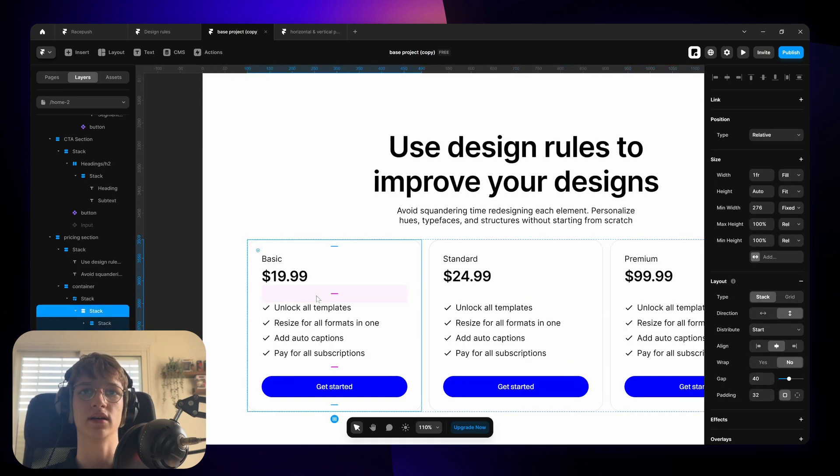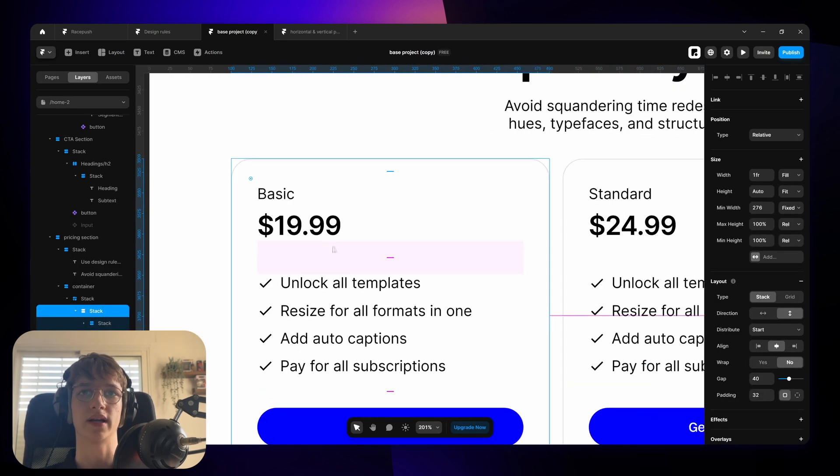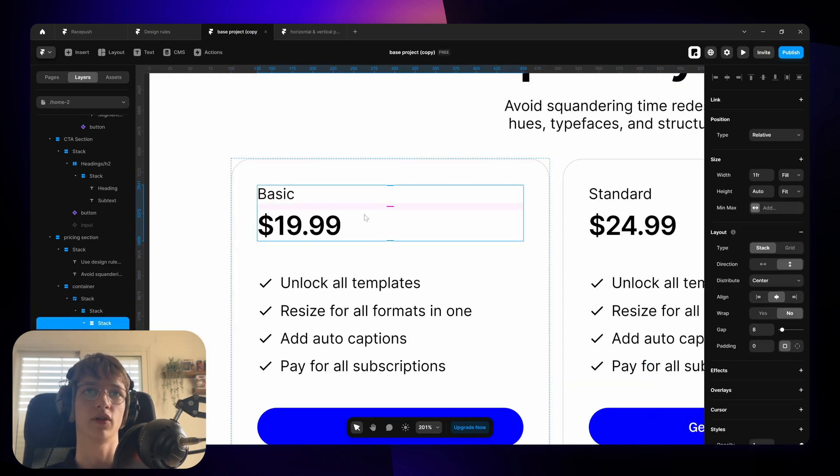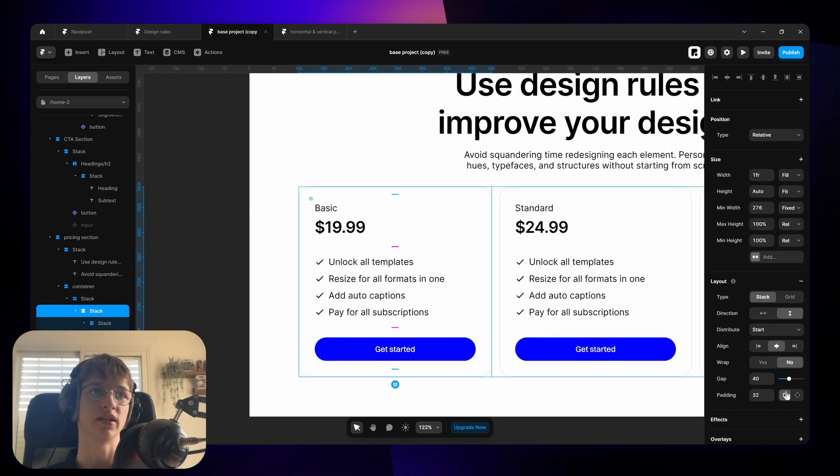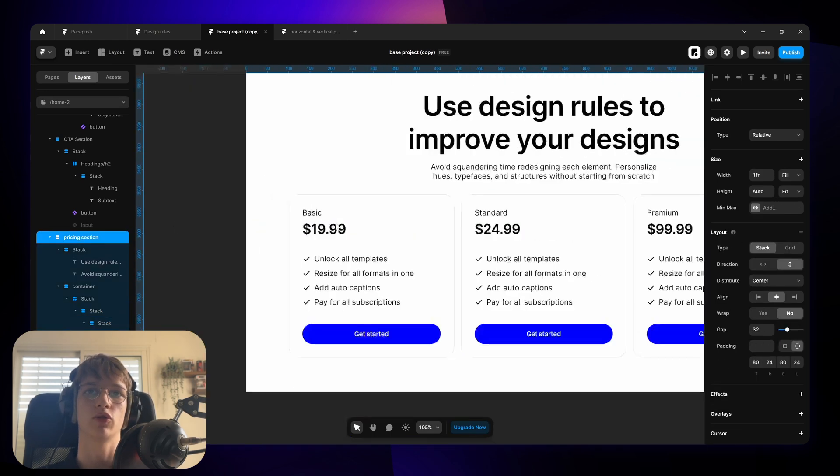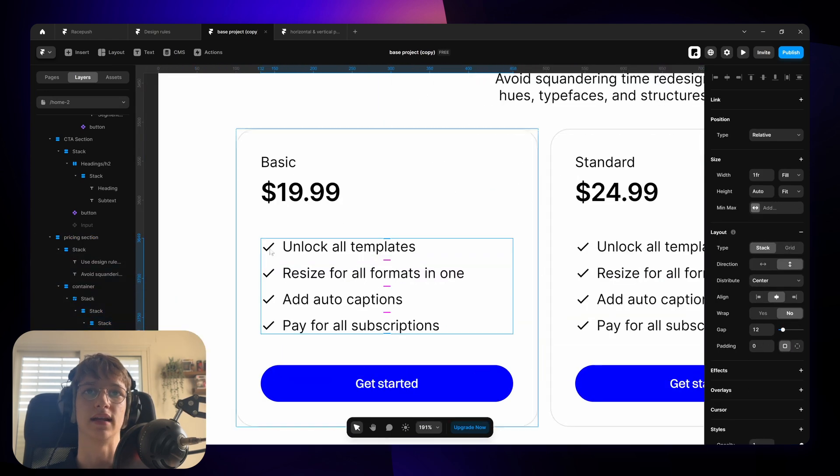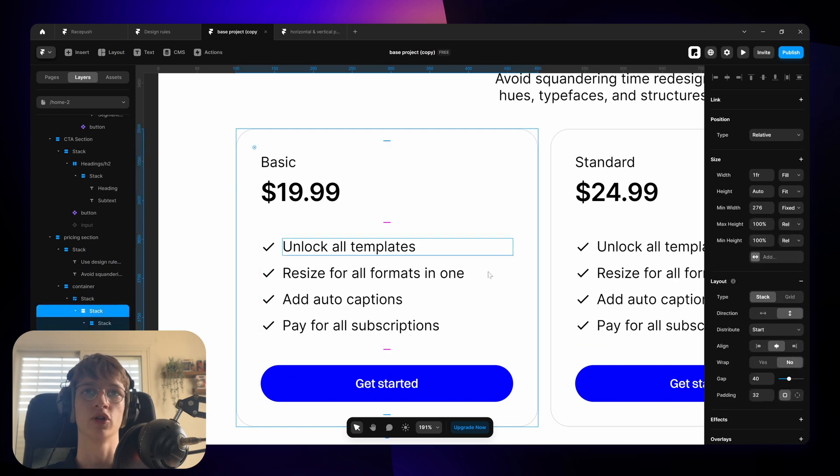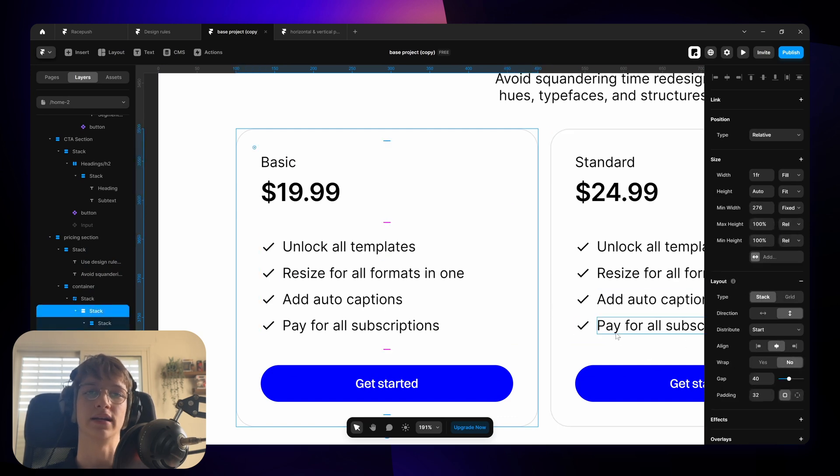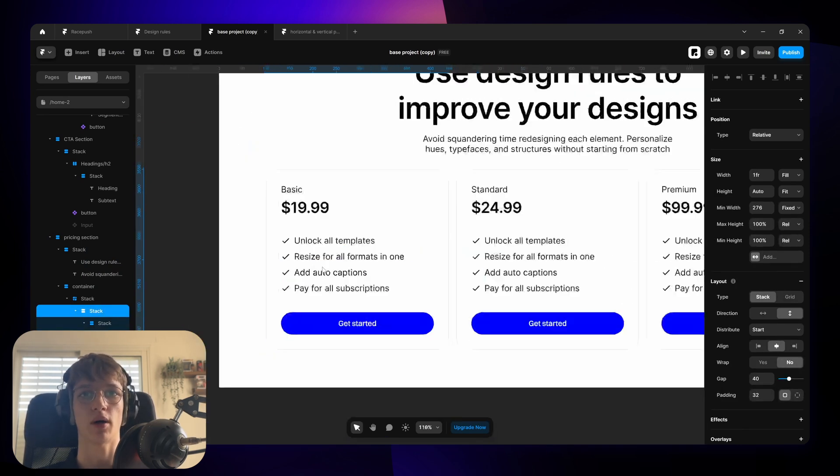And then here we actually kind of break the rule because these ones have a spacing of 8. But this one have a spacing of 40. Just because we kind of want to give the list a bit more breathing room. So we drastically increase the spacing rather than just doubling it.